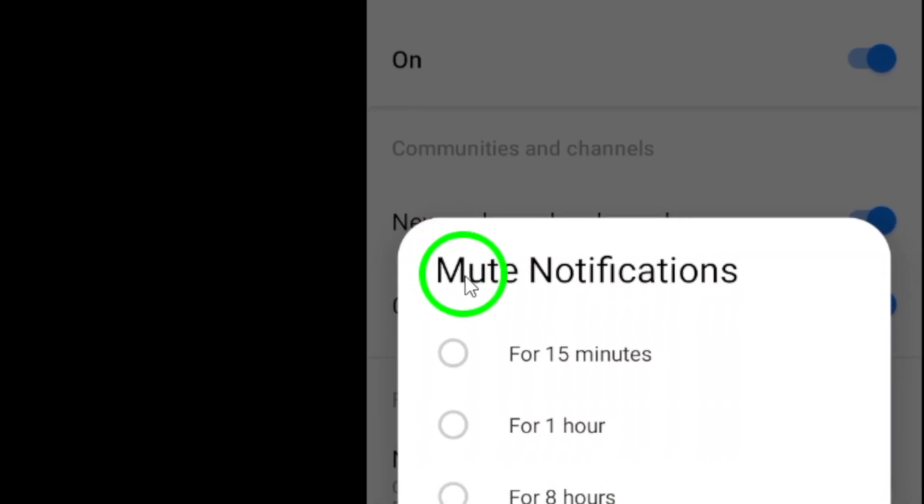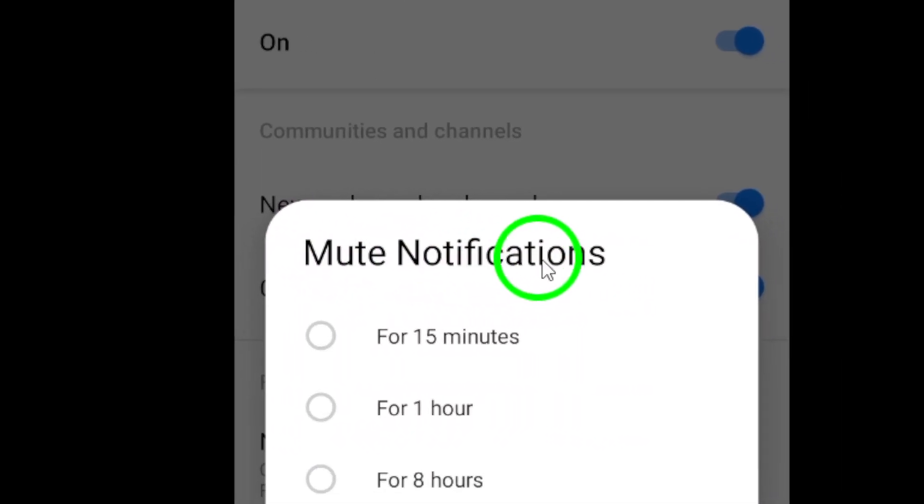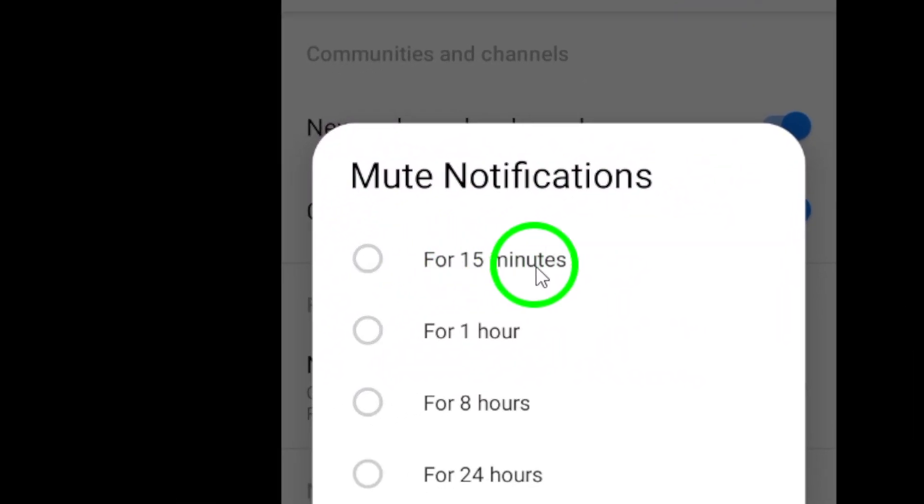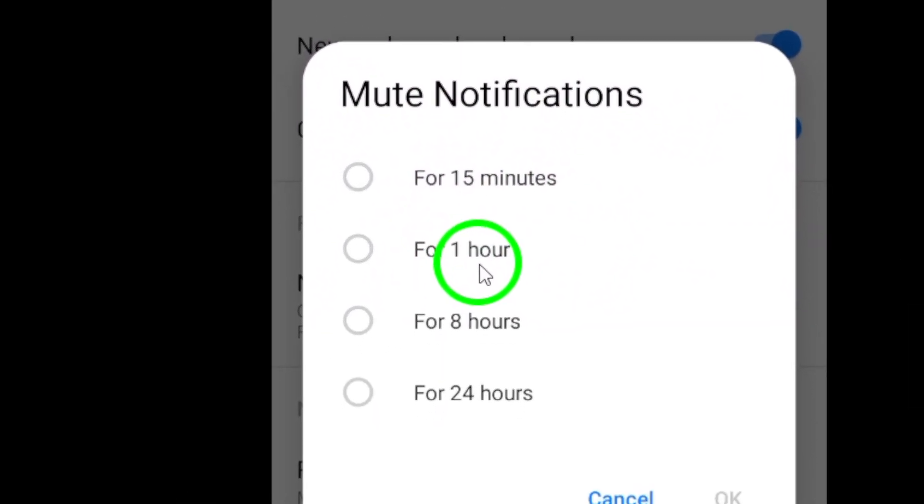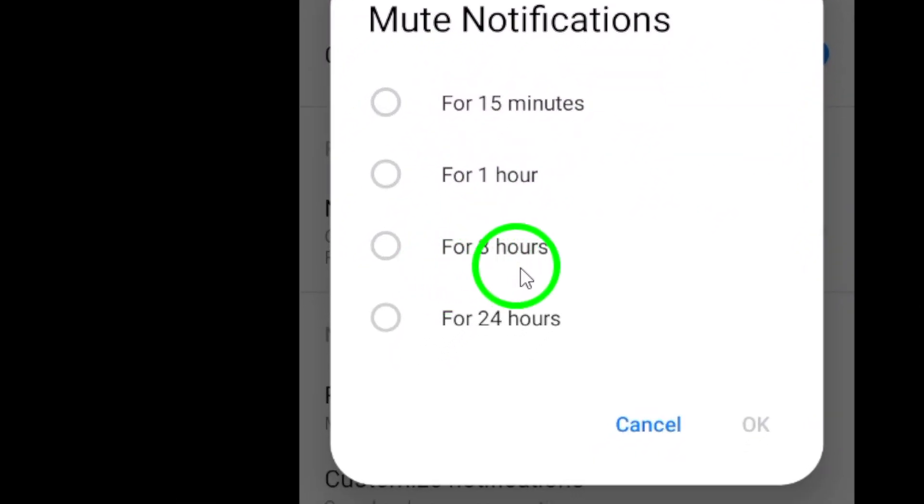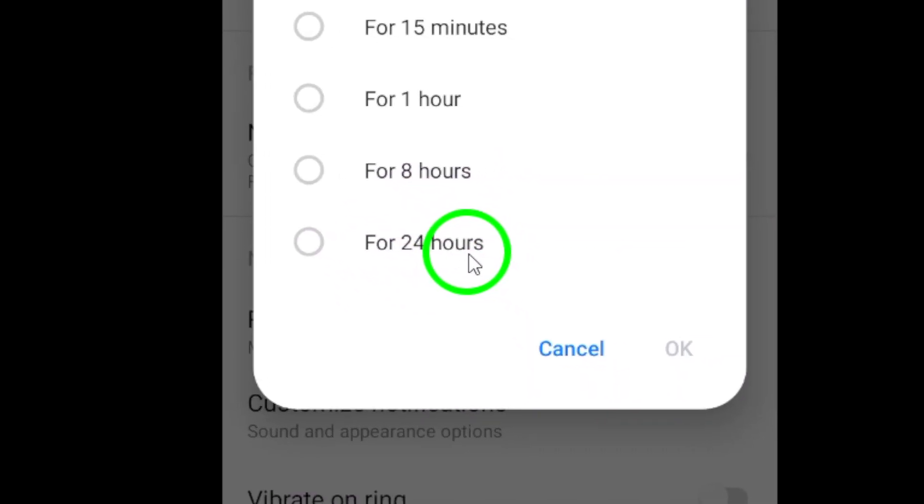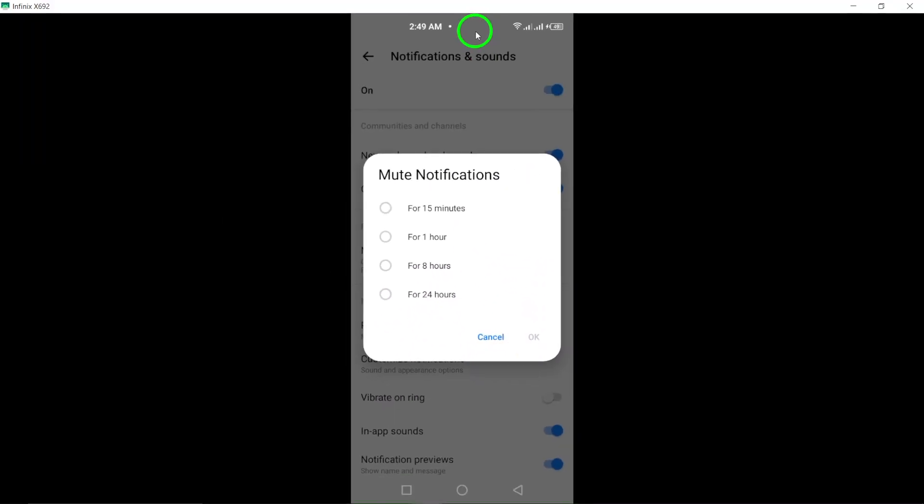Next, you can select the mute period that you desire. This allows you to silence calls ringtone for a set amount of time, giving you peace and quiet when you need it.